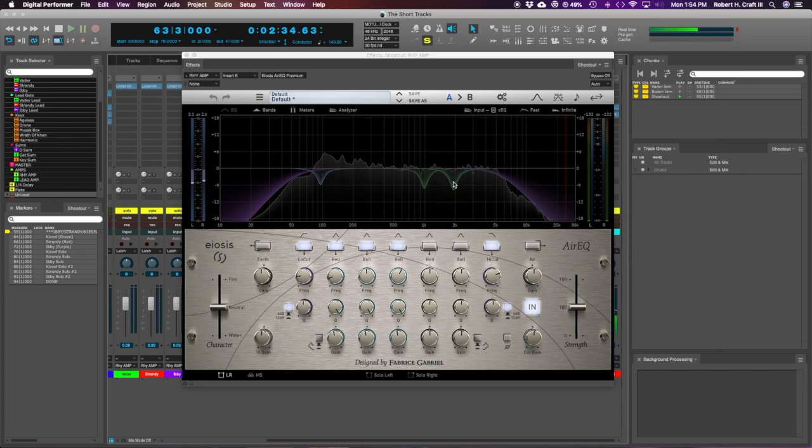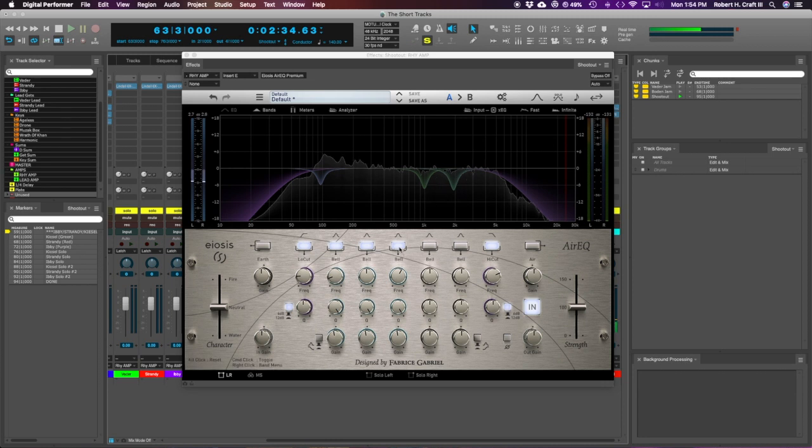And then just had like kind of some fizz that I think these worked well on. So I'll hit play. I'll just kind of turn these on and off so you can hear kind of exactly what they were doing.